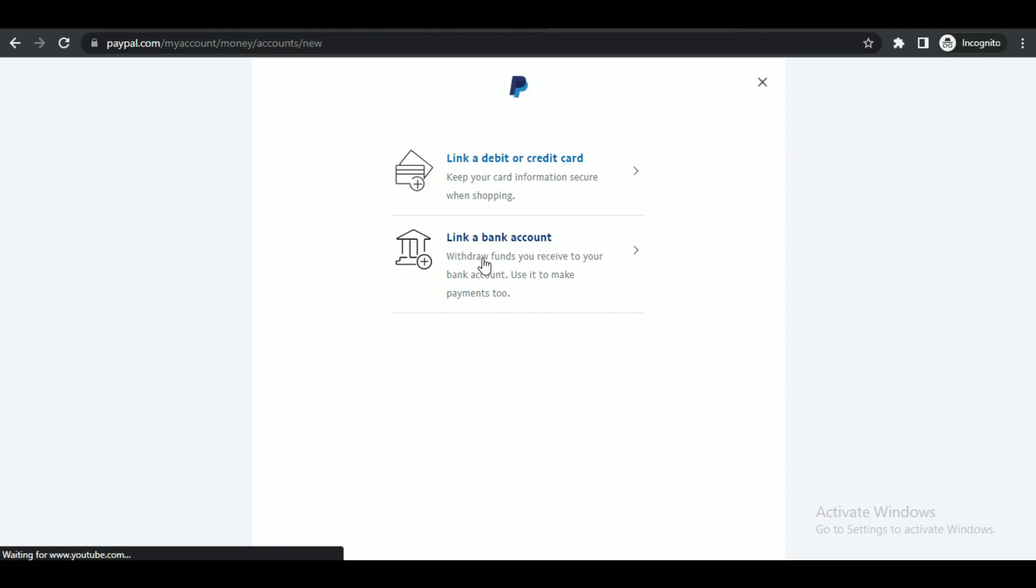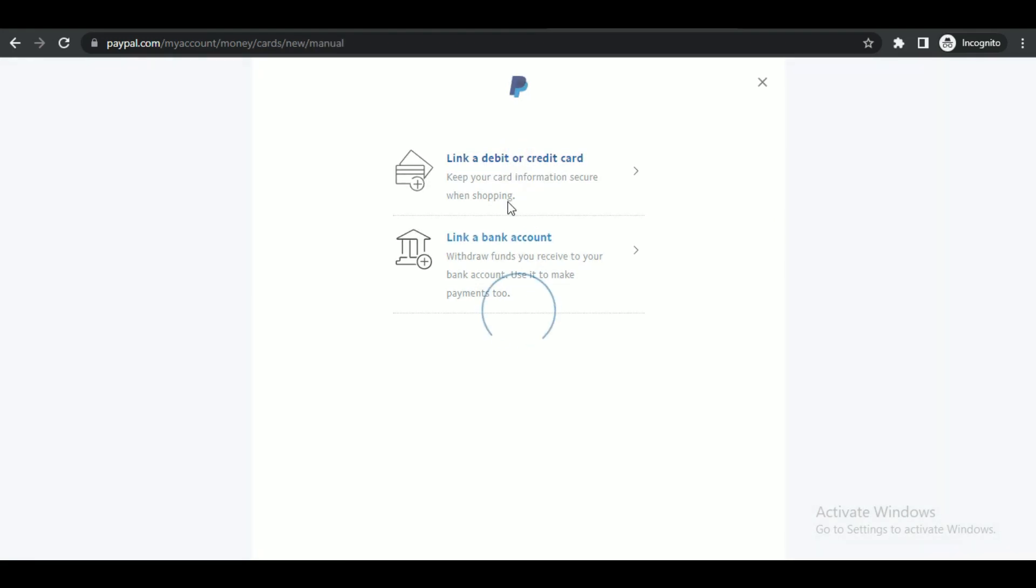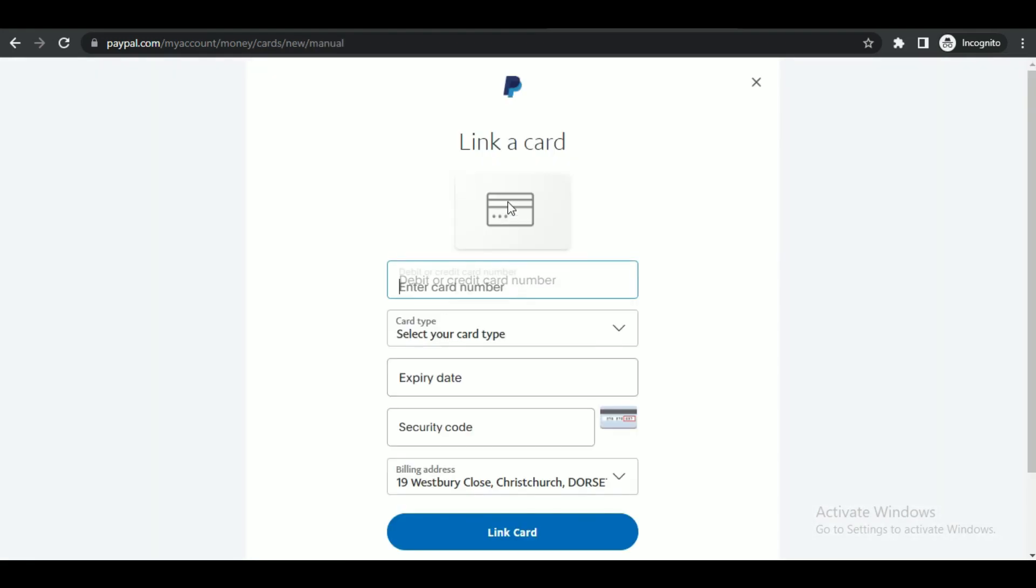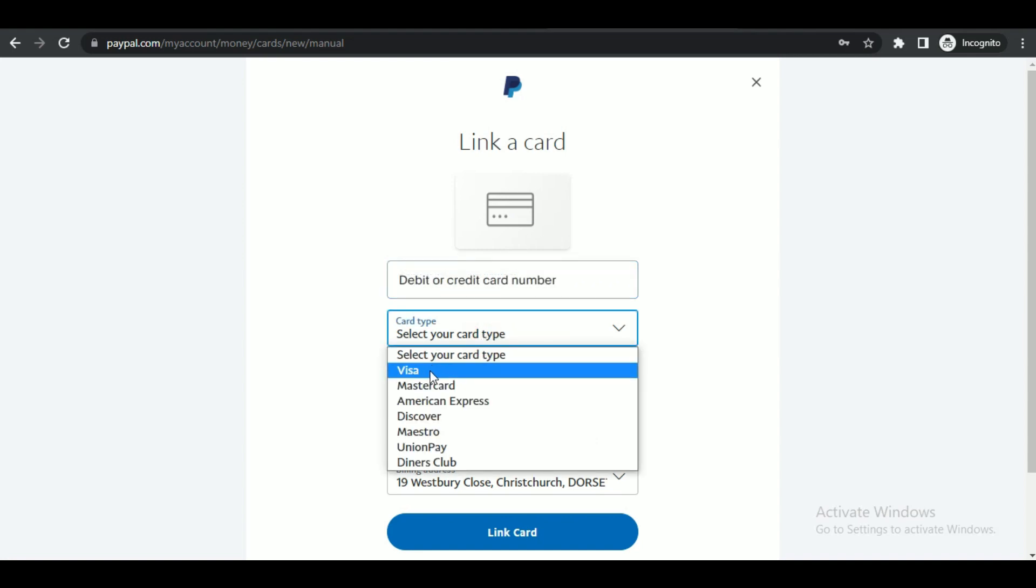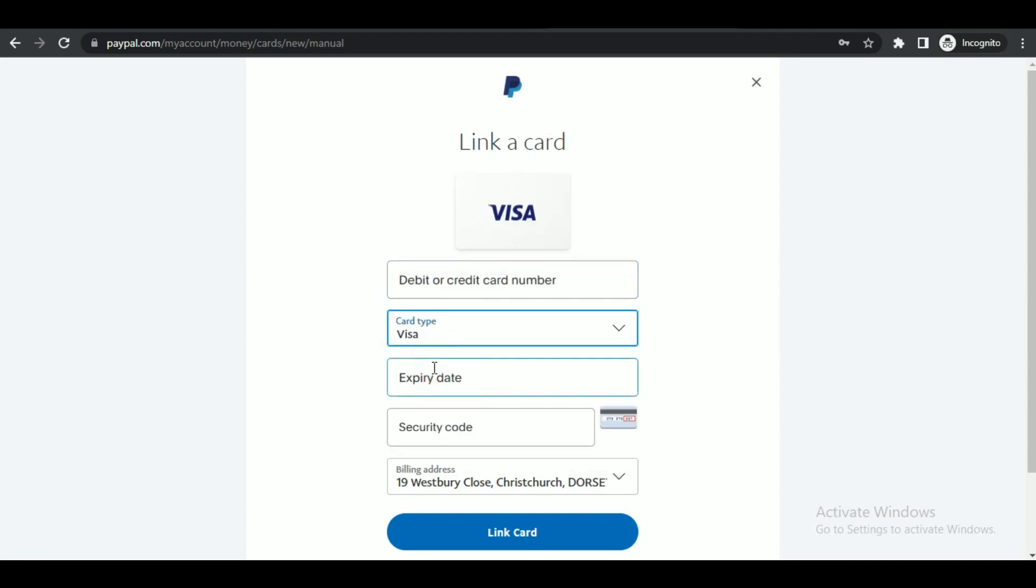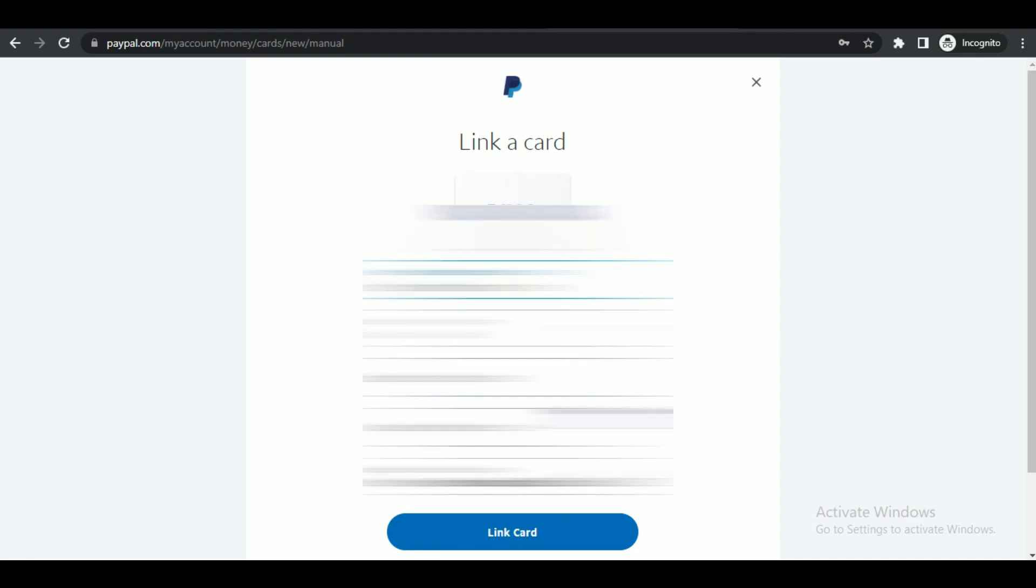Simply select the Link a card option and enter your card details correctly. Once you are done, link your Wise card with PayPal by clicking on the 'Link card' button, and you are done. That's how you can link your PayPal with Wise.